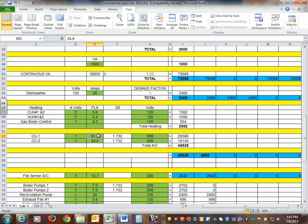On the nameplate you have minimum circuit ampacity and maximum overcurrent protection device — you use those to size the branch circuits feeding the chiller. Here I'm not concerned about the branch circuit; I'm concerned about allocating the volt-amp load to the service. You use rated load amps to size the equipment, and minimum circuit ampacity plus maximum overcurrent protection device for the branch circuit. We'll cover branch circuits in a future session.